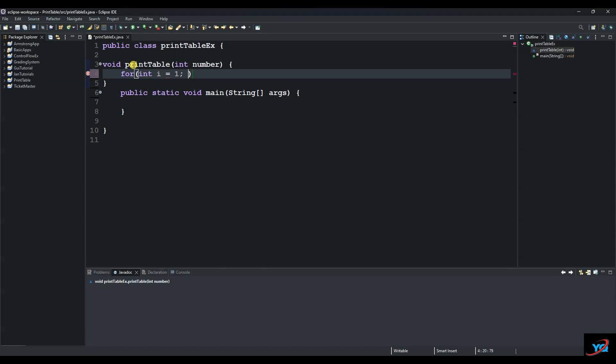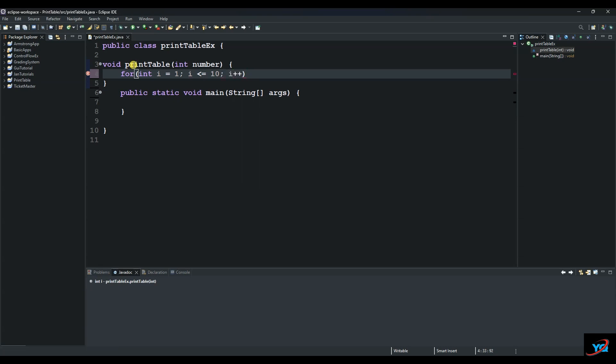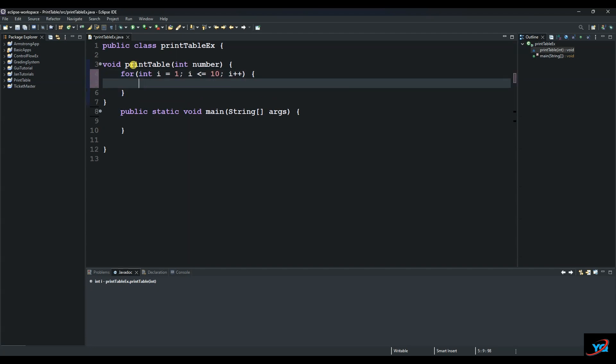And then it goes all the way to ten, so as long as it's less than ten then we want our iteration to continue. And then we increment by one, and then another curly brace.